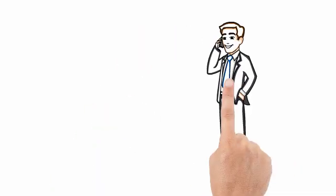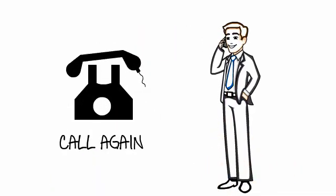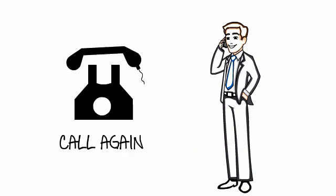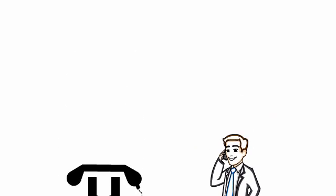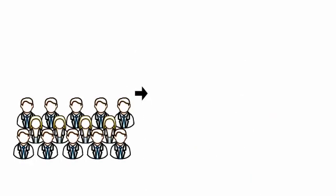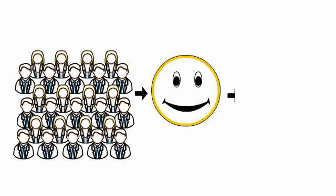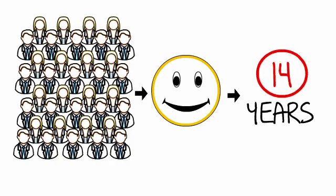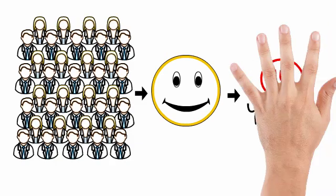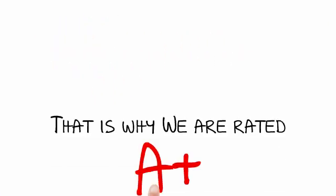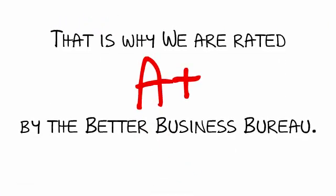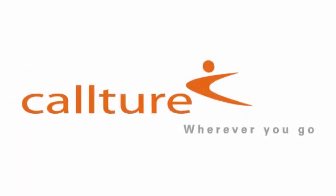Impress your clients with a professional image and never miss a sales call again. Join tens of thousands of happy customers who have been using our service for over 14 years. That's why we're rated A-plus by the Better Business Bureau.